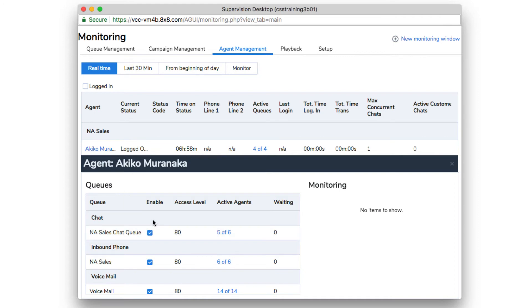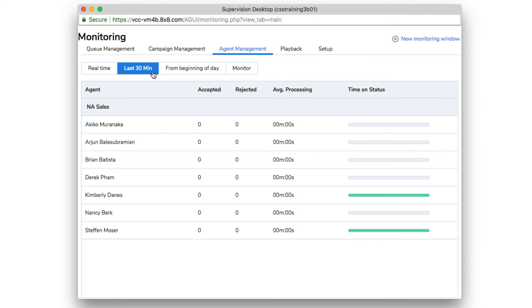Under the last 30 minutes and from beginning of day tabs, you are offered a more visual representation of each agent's recent activity.